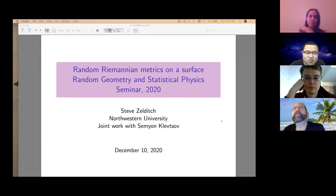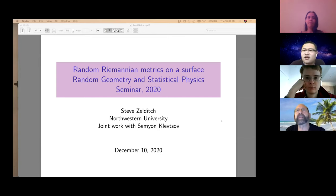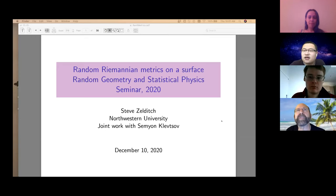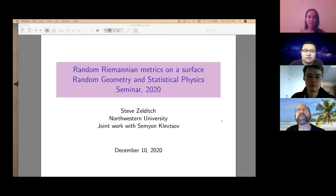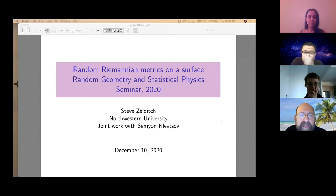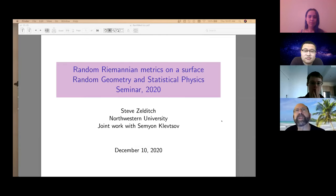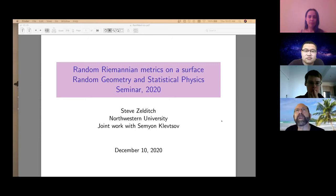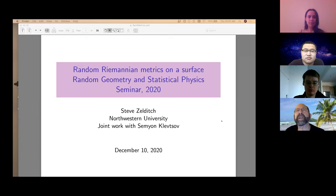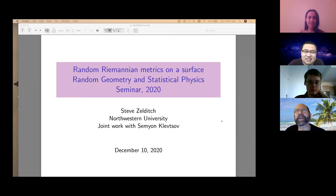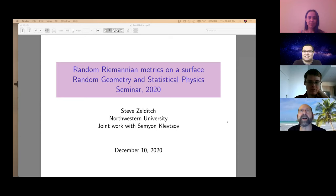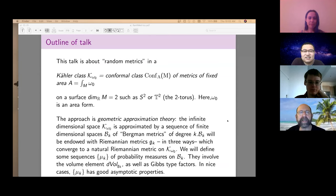My talk is about a series of joint works with Semyon Klebsoff, in which we give a different approach to constructing random metrics than the ones the people in the audience are familiar with. Most of the people in the audience are working in Liouville quantum gravity, writing an average of around 50 papers a year on the subject — a bewildering number. I'm going to talk about a different approach.